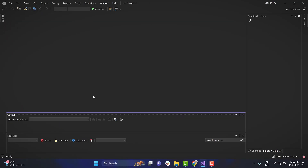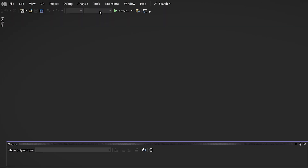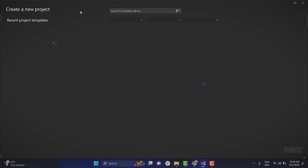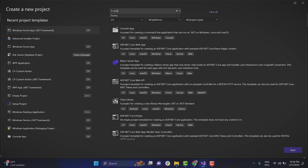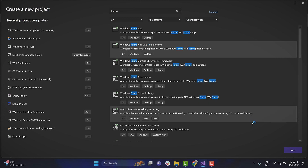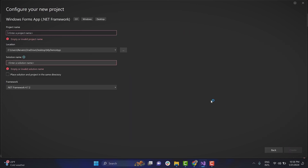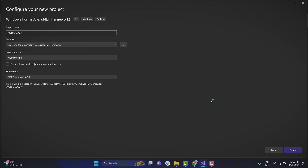Let's start by creating a sample Windows Forms app in Visual Studio. Simply navigate to File, New, Project, select the Windows Forms app template from the list of templates, set a name for the project and create it.